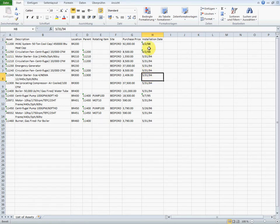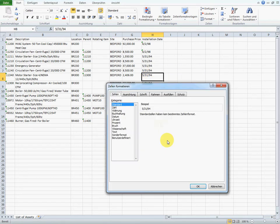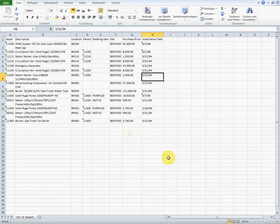Moreover, the export did not recognize date formats. If we, for example, check the format of the date in this cell, we can see that it has no date format. It has the standard format.